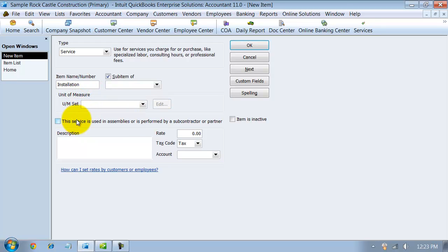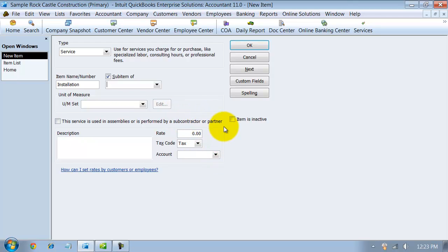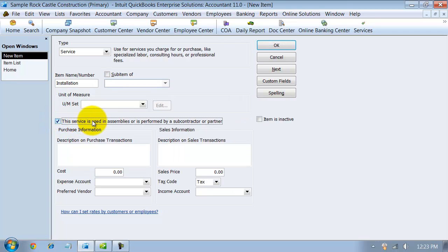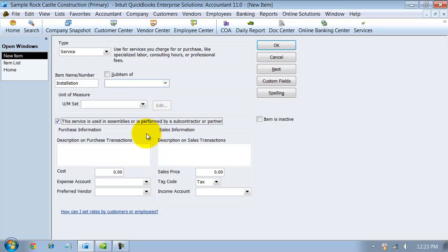I prefer to do all of my items as double-sided items, meaning when you enter it on a bill, you can force it to hit a cost of goods sold account or an expense account. And then when you have it on an invoice or a sales receipt or credit memo, it hits an income account. The way you get that going is you just checkmark off right here, use this in assemblies. You're not really going to use this in an assembly necessarily, but basically you're saying you want it to be a double-sided item.